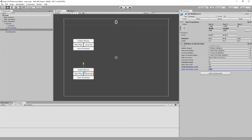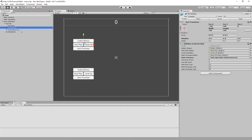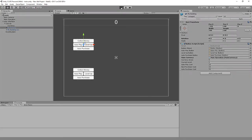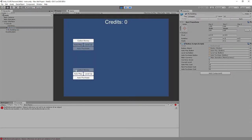Save. Set that to 25. So we've got two instances of the same prefab but with different values. Let's play.